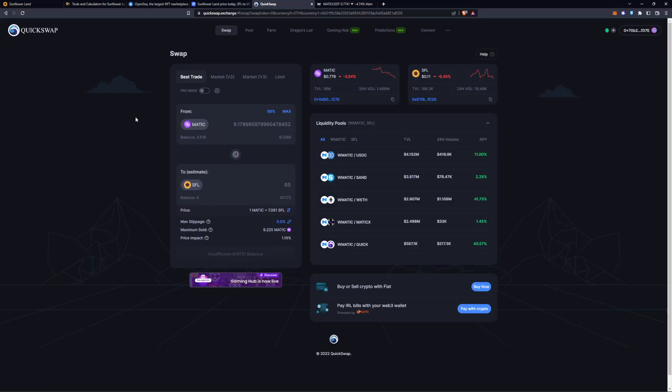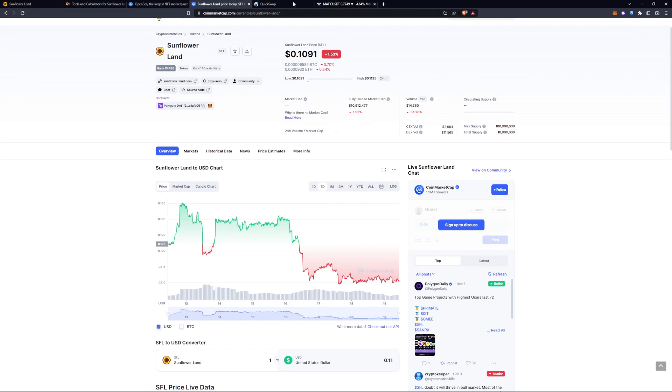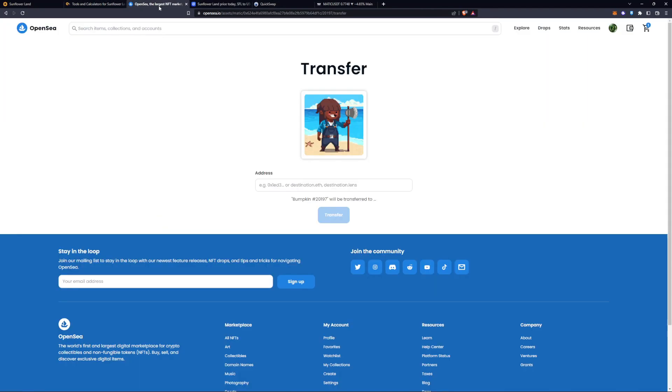My favorite way of getting SFL tokens is coming to QuickSwap. We can see the price of SFL is around 10 cents right now. These are some good indicators on how to just make sure you're getting the most bang for your buck.